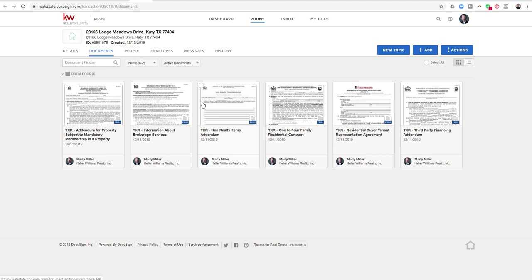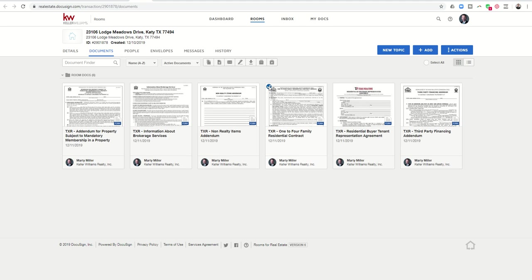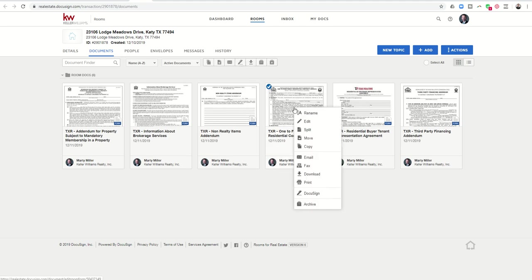So let's figure out how we would take out one page, replace it with another page and recombine. So we want to split, remove a document, add a document and then recombine that document into one. So I'm just going to use the one to four family residential contract here as an example. I'm going to click on this dot in the top left hand corner. And the first thing that I want to do is right click the document. And you see when I right click it, I have an opportunity to choose split.